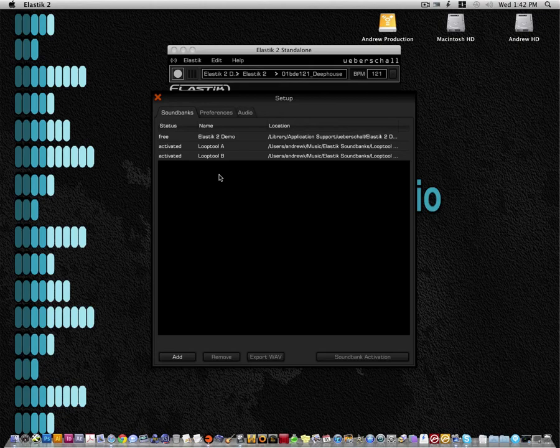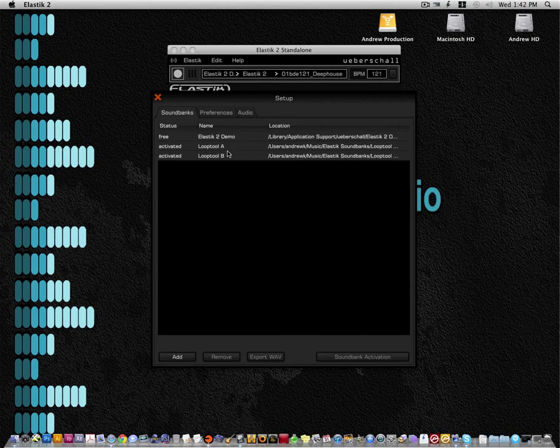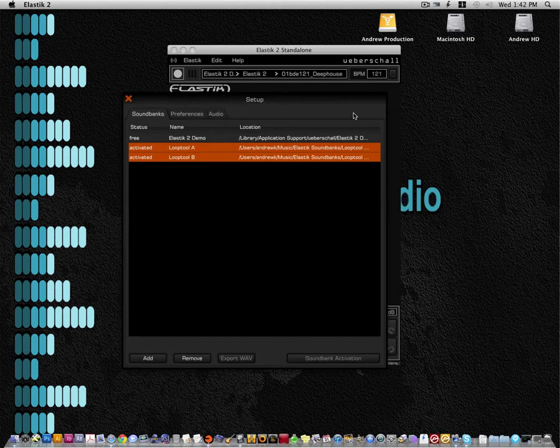Please note that the sound bank you want to export into wave must be installed and registered with Ueberschall. For the sake of this exercise, I'm going to be using Looptool.